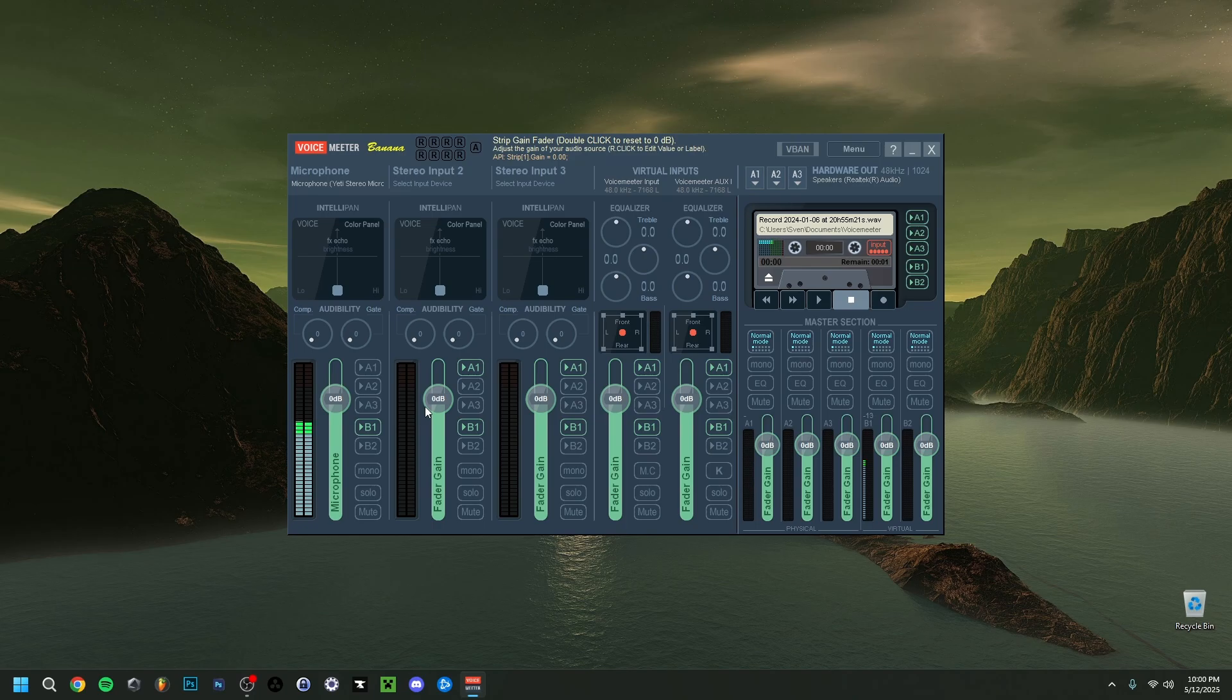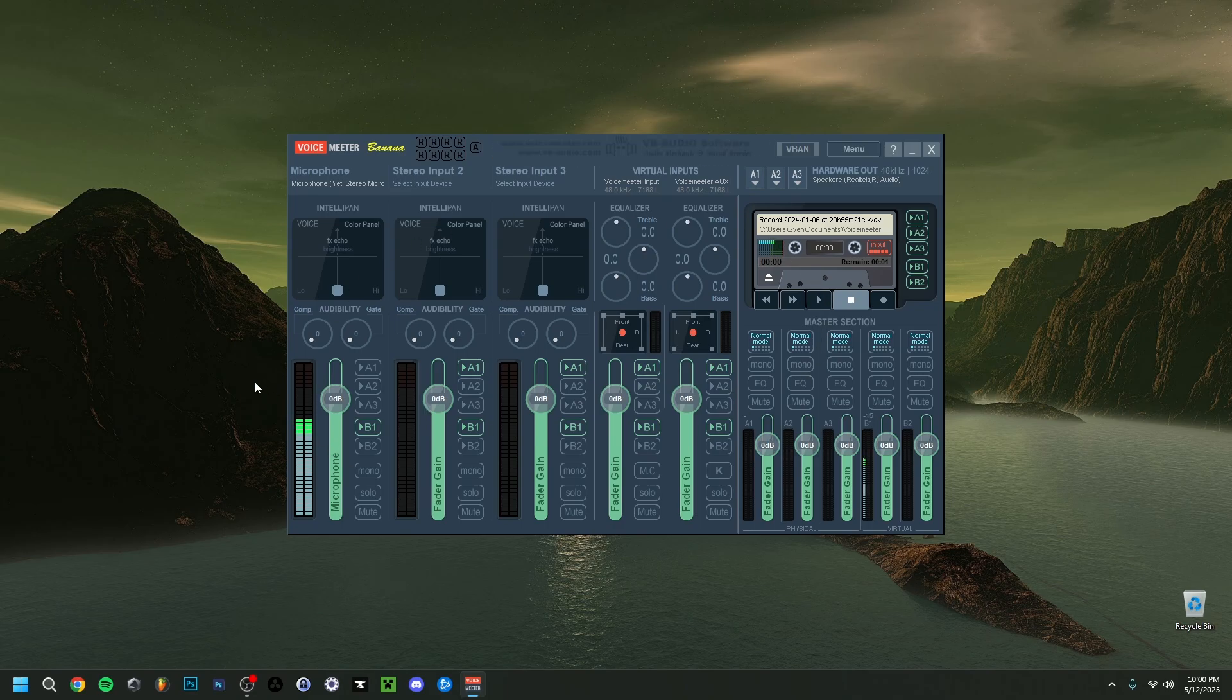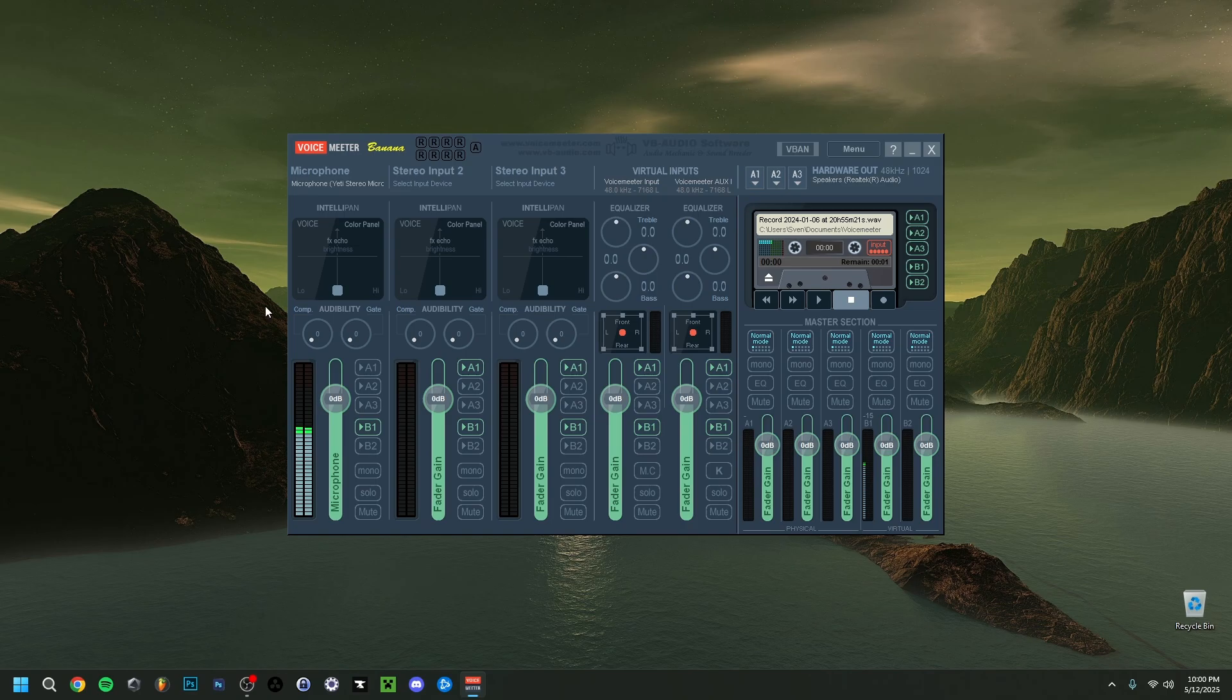If you want to check them out, by the way, I did a tutorial on VoiceMeter, VoiceMeter Banana and VoiceMeter Potato. I did full beginner tutorials on those. So if you want to check them out, you can go ahead if you wondered how to actually set up all of these VoiceMeters from the inputs to the outputs, how to actually use it. Once again, just feel free to check them out if you want to.